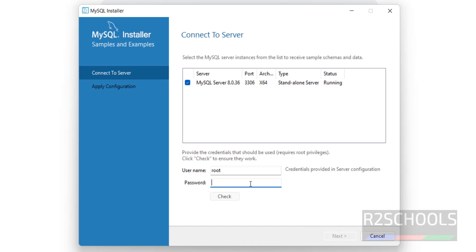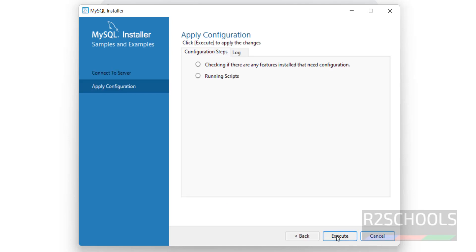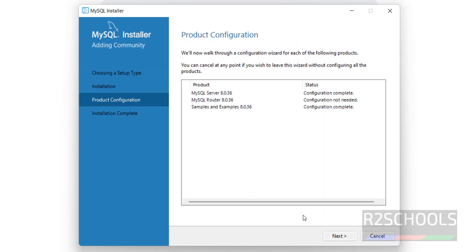Provide the password of the root user that we set during installation. Click on Check — it is a success, connection succeeded. Then click on Next. Click on Execute to apply the changes. Click on Finish.